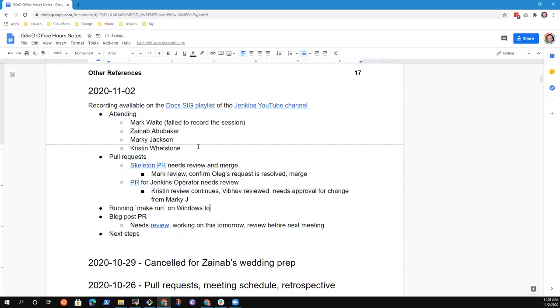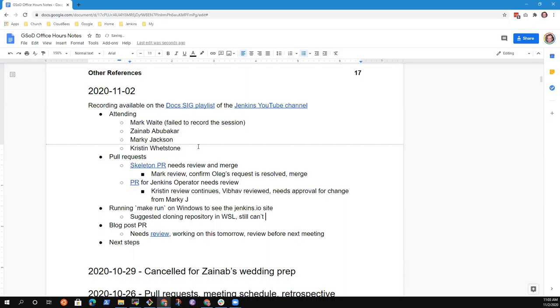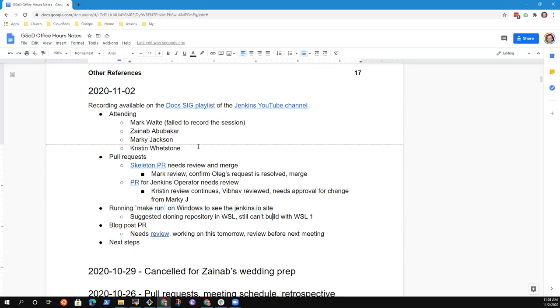In the last meeting we had, you suggested cloning the repository on Linux. I did that, but I still encountered an error. That feels like a good agenda topic. Any other topics you'd like to add on the agenda?